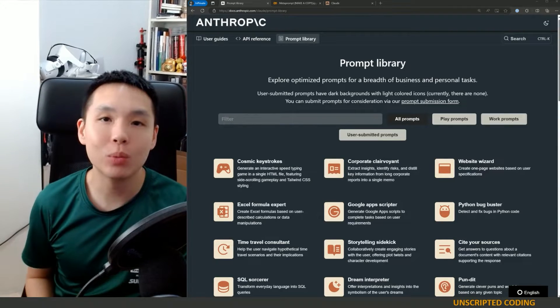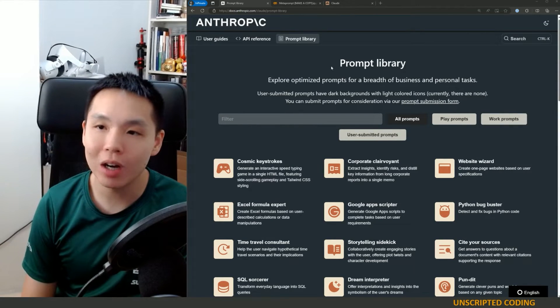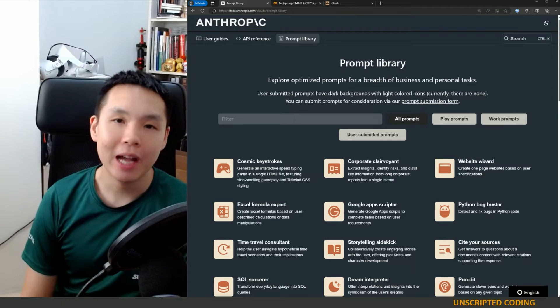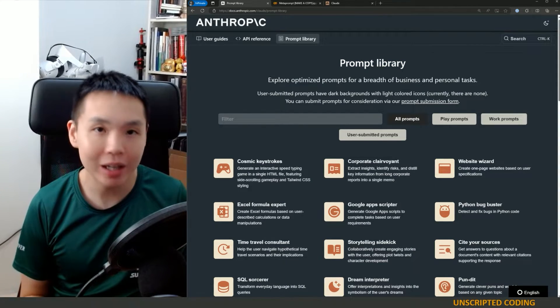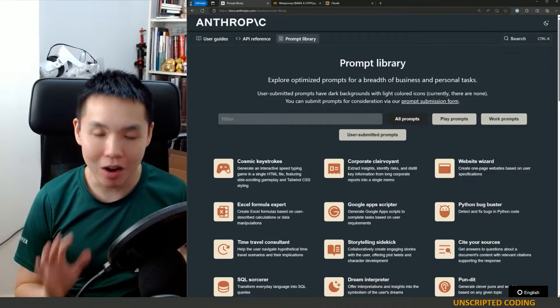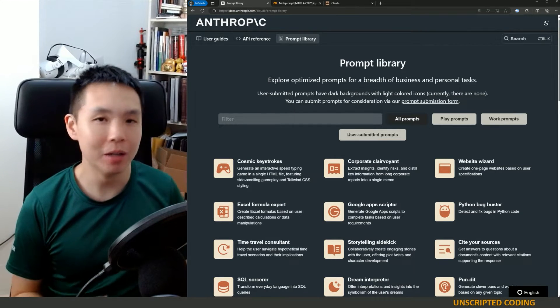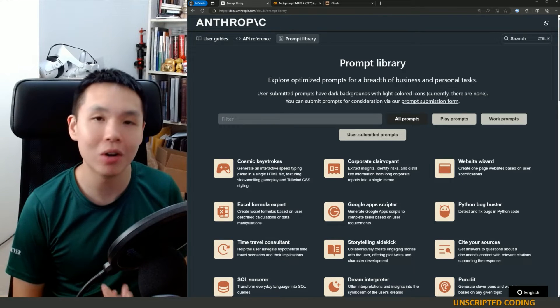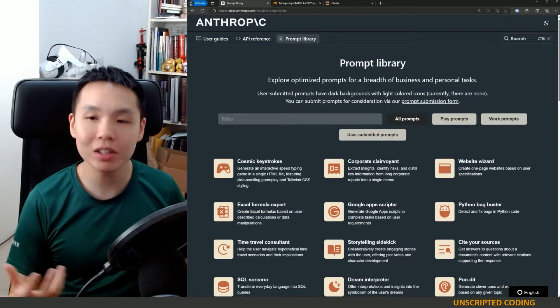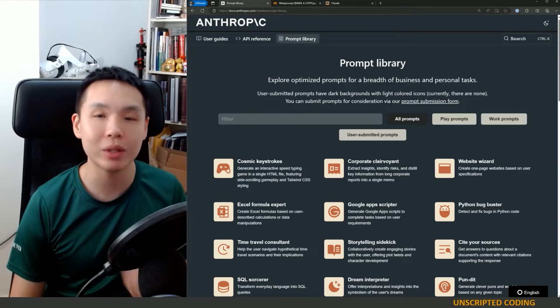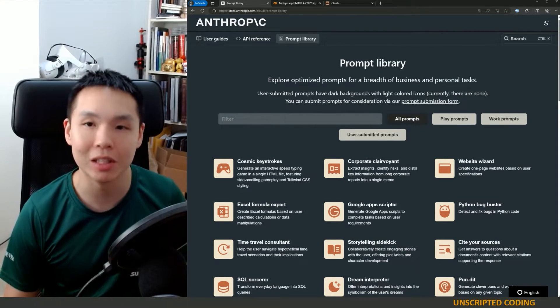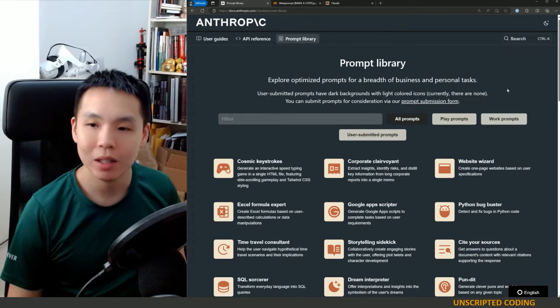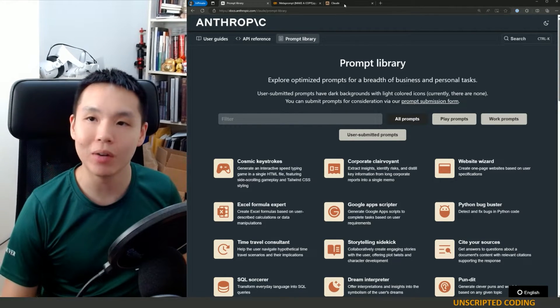Welcome everyone to Unscripted Coding. Today we're going to talk about prompt engineering, and that is of course related to AI chatbots. Now I know this is a hot button issue, whether people who fiddle with prompts should be called engineers, but there is a bit of an art, and today we're going to talk a little bit about resources and something called multi-step prompts.